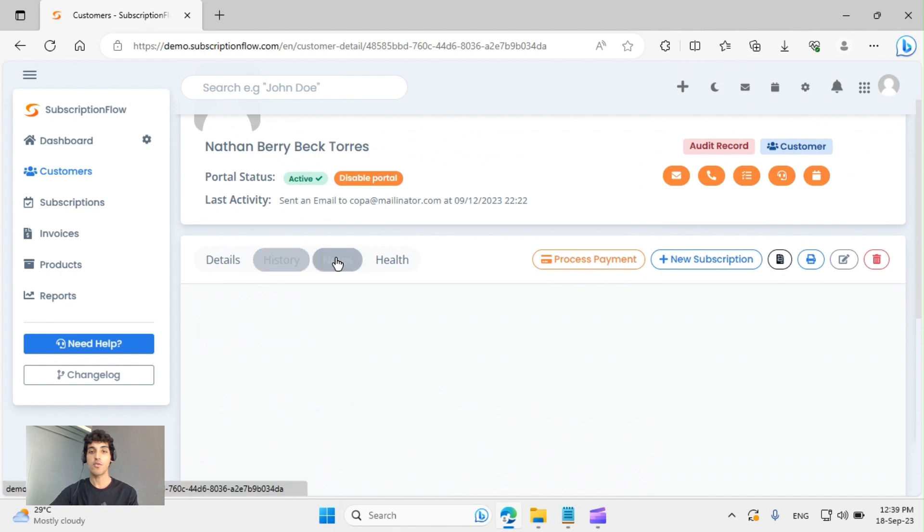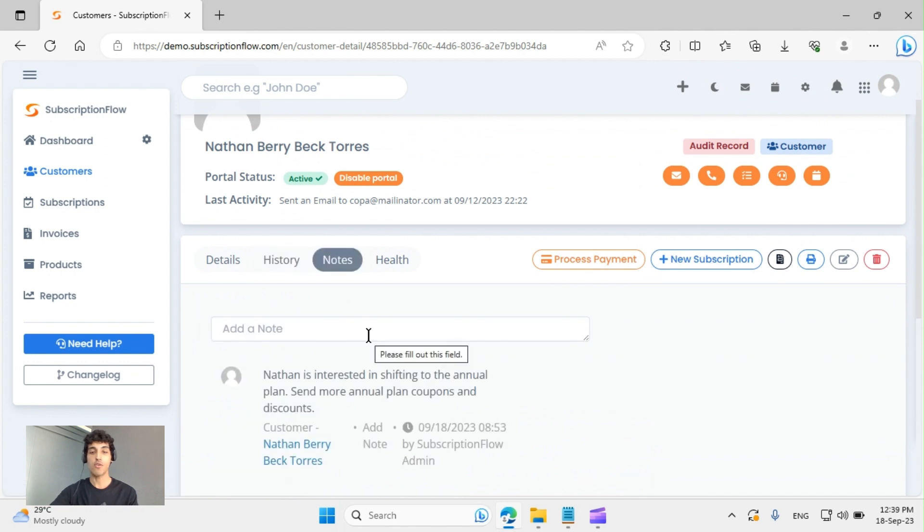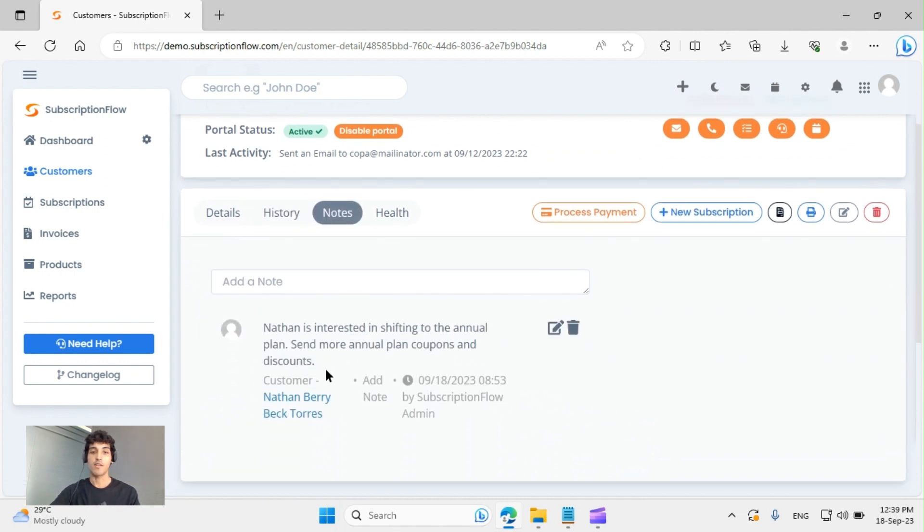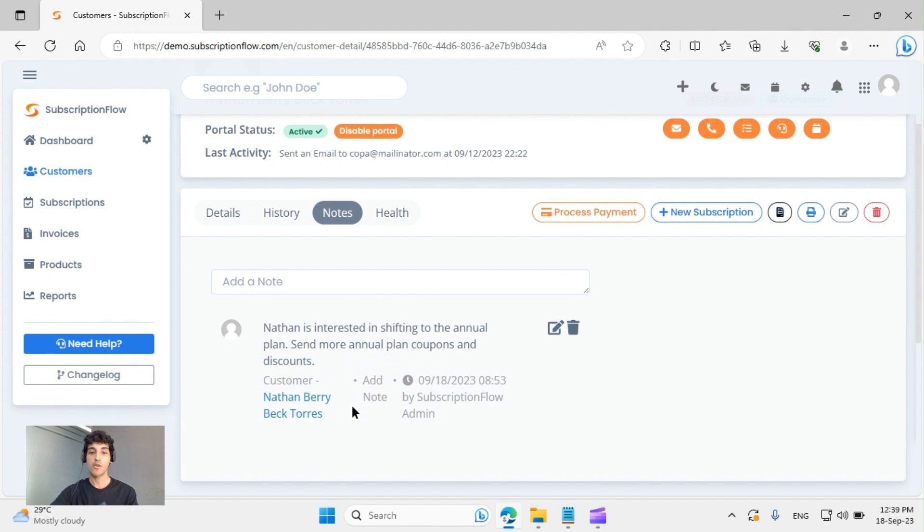You can also see any notes that you or your team have added. For example, here we can see that Nathan is interested in shifting to the annual plan. Next time when we're engaging with him, we can send him more coupons or discounts.